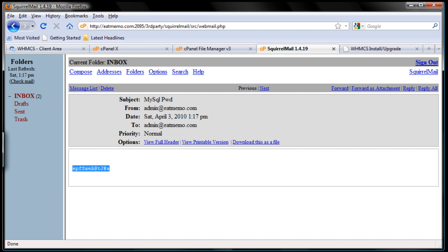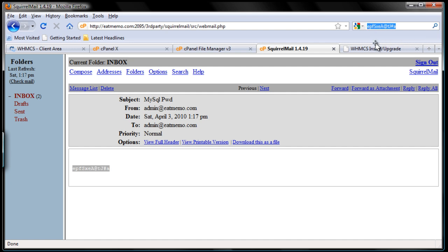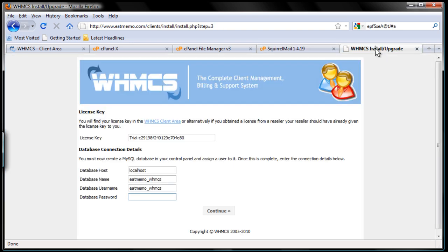Copy the whole thing and paste it. Before you paste it, make sure you paste it somewhere else first and check there's no white space included. There's some white space here, so remove it. Copy the whole thing again — whenever you're copying a password, make sure you're not copying any white spaces. Paste it here, then hit continue.